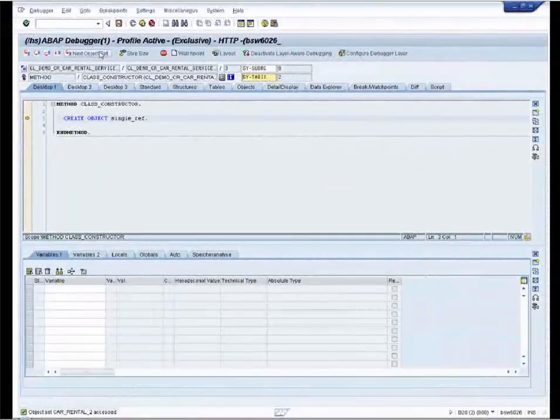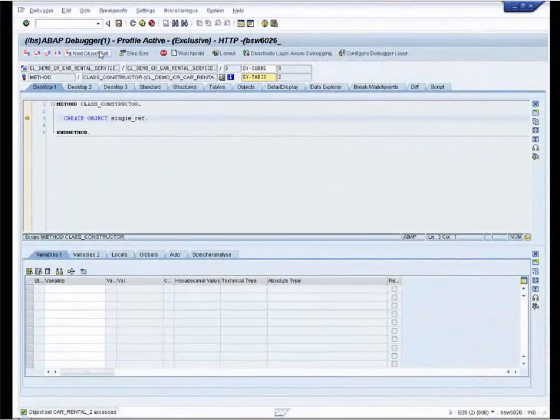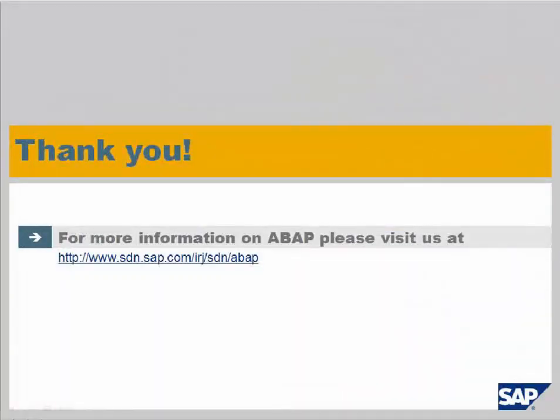This was our introduction of SLAD. Now you can test it yourself. Thank you for your attention.